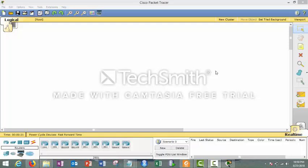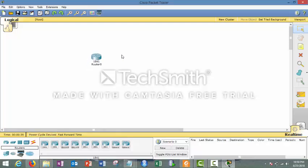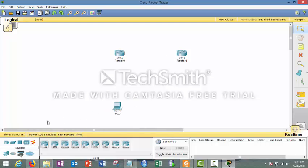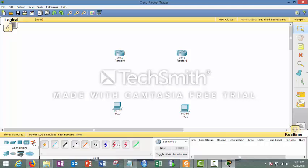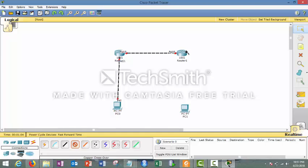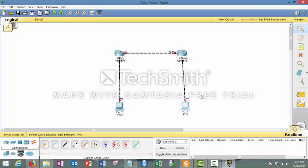Hello guys, today we'll learn how we can do dynamic routing in IPv6. For dynamic routing, I'm taking two routers of the 1841 series — you can use any router you wish. For simplicity, I'm using two 1841 series routers and two PCs, dragging and dropping them onto the workspace. Router and PC are connected with a crossover cable because both are similar devices. Now complete the connectivity — connectivity done.